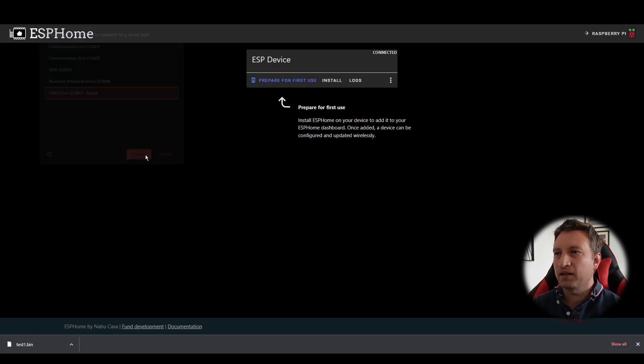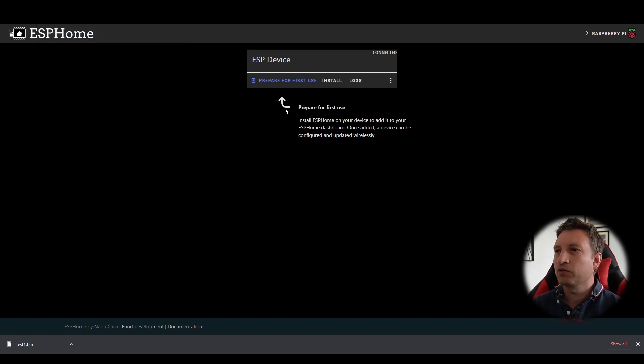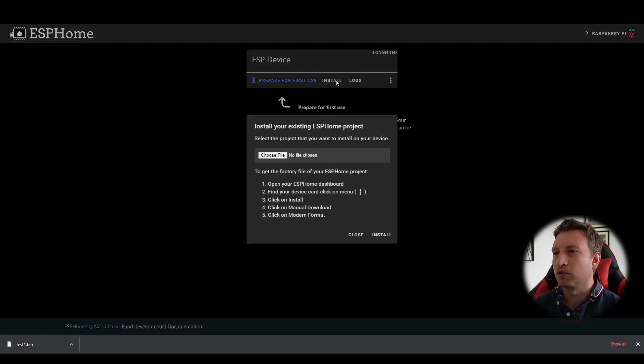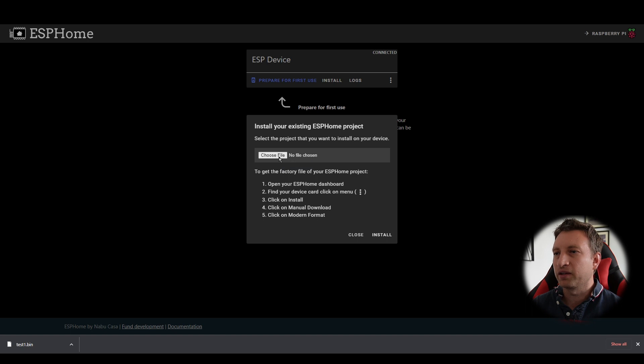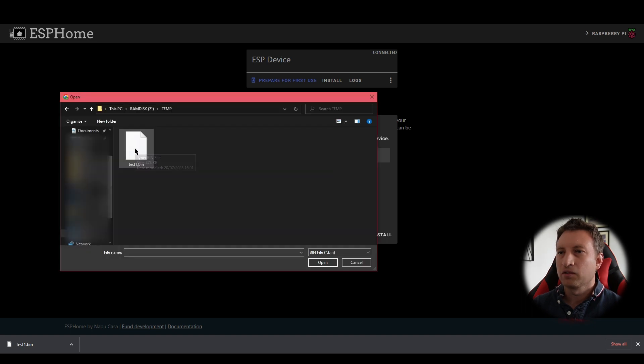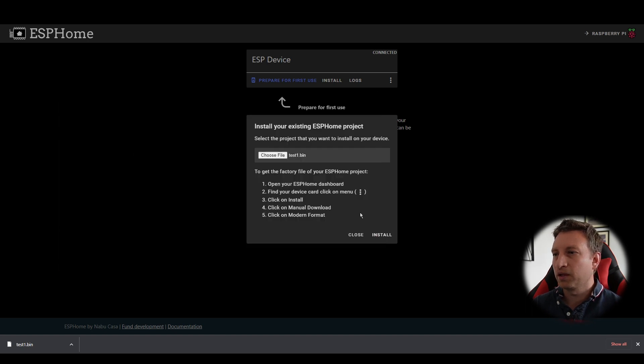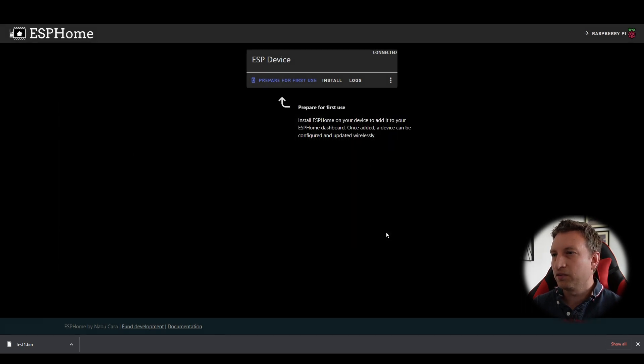If we now press connect, now what we want to do instead of pressing prepare for first time use we want to press install and then it's going to allow us to choose that file that we just created. Here's the bin file let's double click that press install.